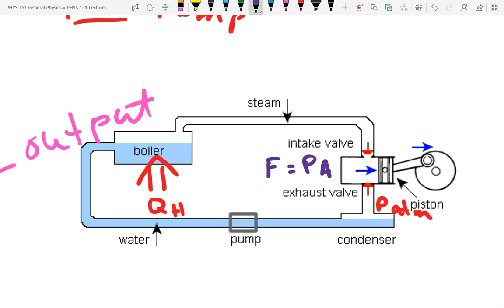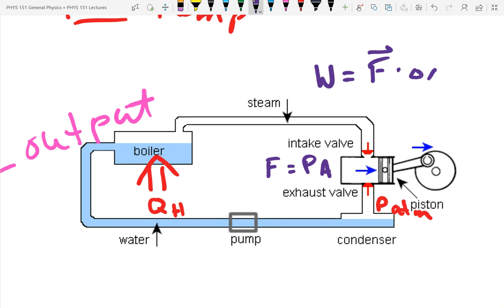If we have motion caused by a force parallel to the force, we call that work. So the work done is equal to the force times the distance parallel. Since the force and the distance the piston moves are parallel, it's just pressure times area times delta-x, where delta-x is how far the piston moves and area is the area of the piston head.